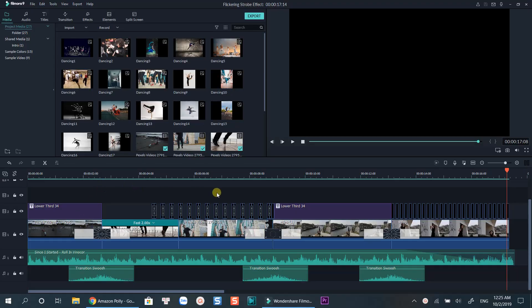Hello everyone, welcome to my channel. In this tutorial, I will teach you how to create a flickering effect, or strobe effect like what you've just watched in Filmora 9.